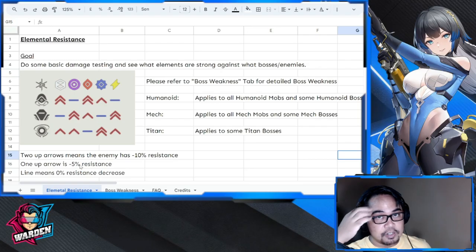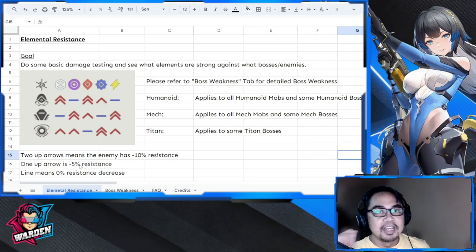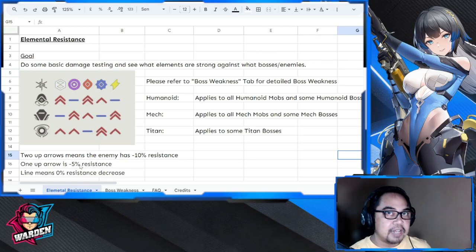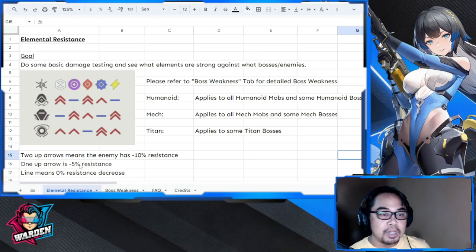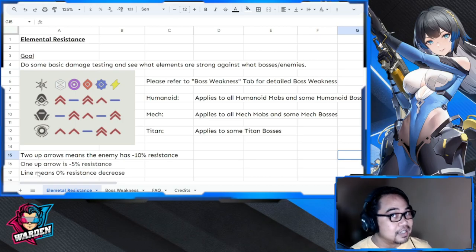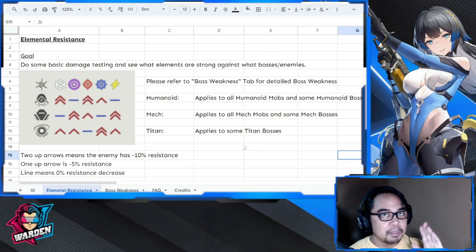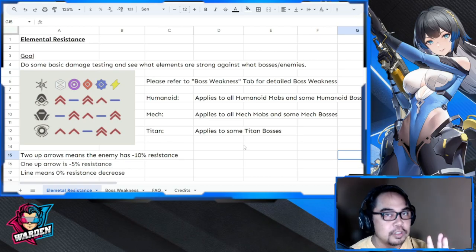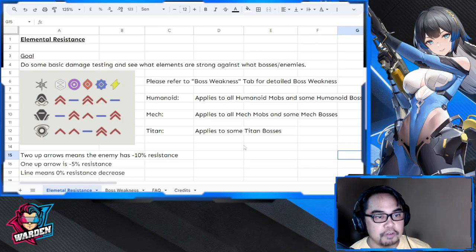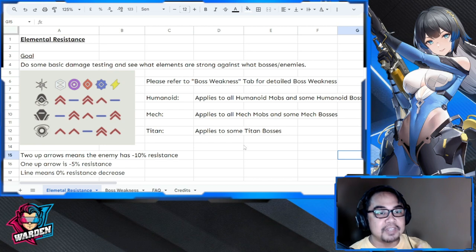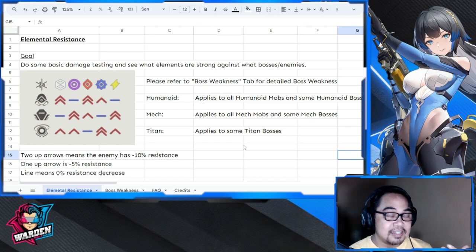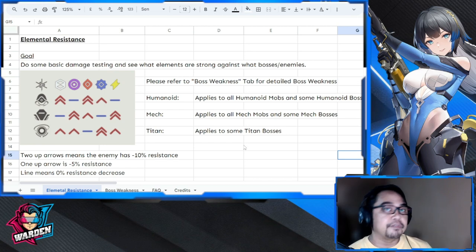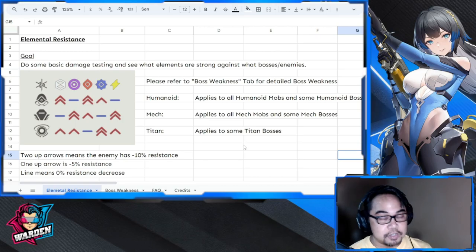The meaning of the symbols: two up-arrows means the enemy has 10% resistance, one up-arrow is 5% resistance, minus 5 means -5% resistance, and minus 10 means -10% resistance — so below the norm. If they have 100, they go to 90. If minus 5, they go to 95. A line means there is no resistance decrease.